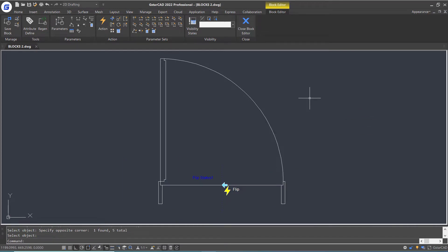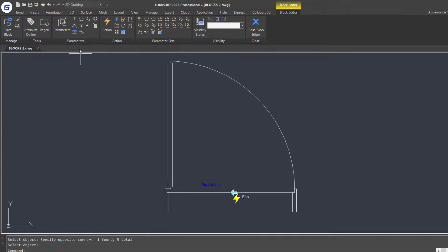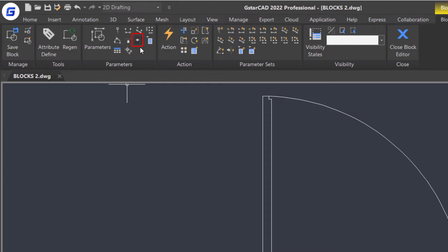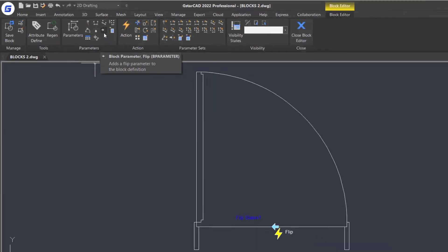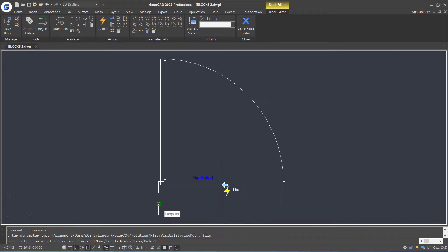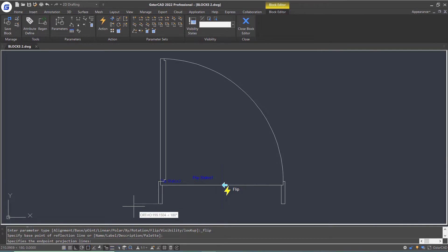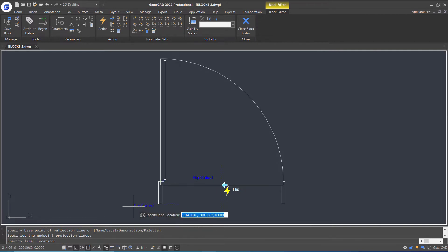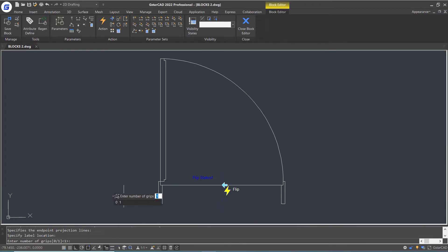Then I will add a flip parameter and an action to the block separately. First, select the flip parameter in the ribbon parameters panel, specify the base point of the reflection line and the end point of the reflection line. Put the parameter label here, add one grip, and press Enter.